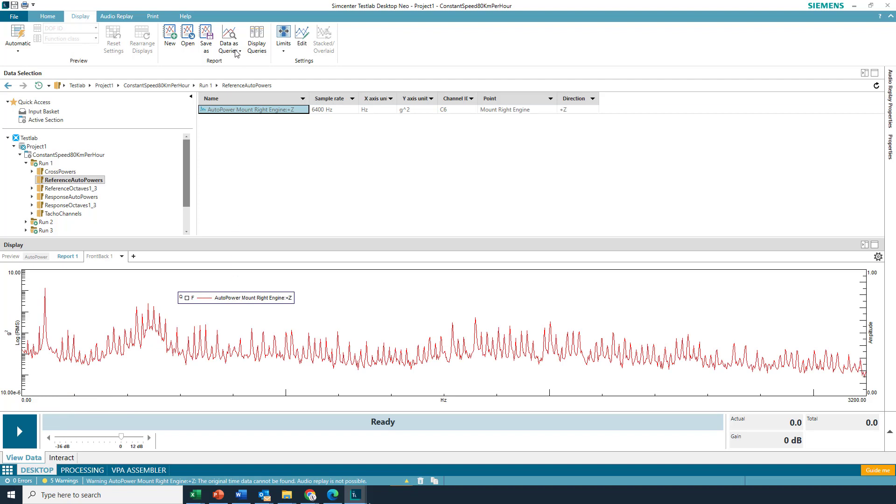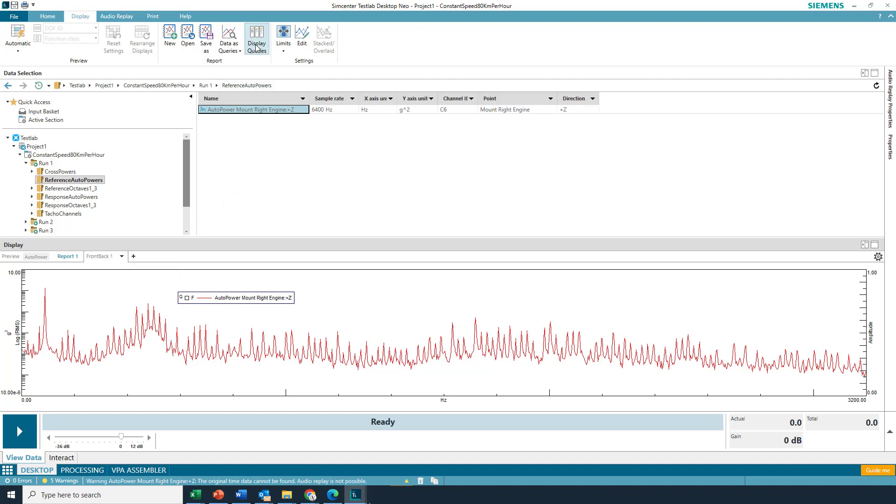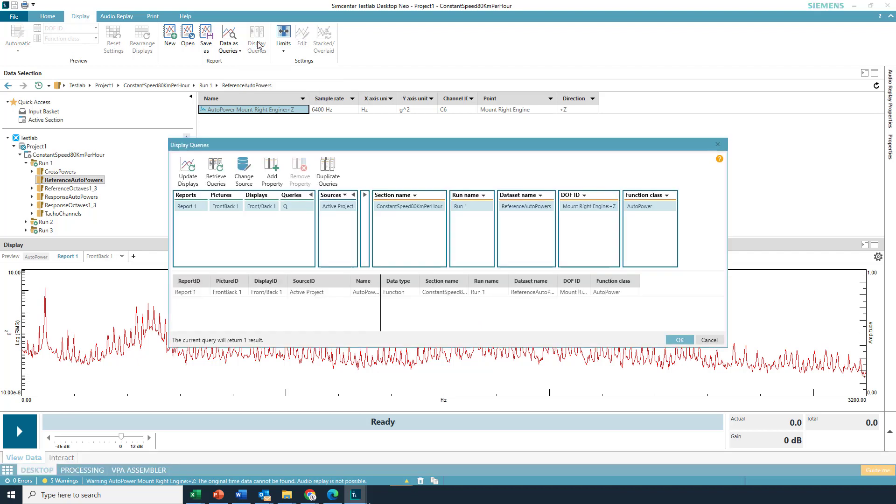So we had data as queries. If I didn't have that on, there would be no queue, but now there is. And I dragged and dropped it into a fixed display, and now I'm going to hit the icon next to it called Display Queries. Okay.